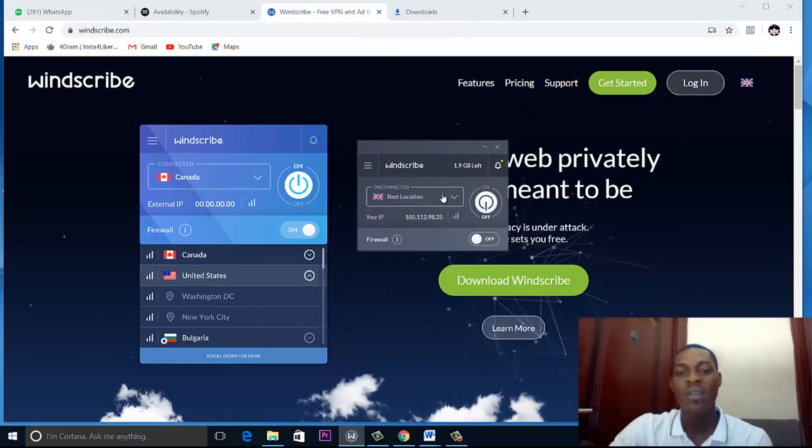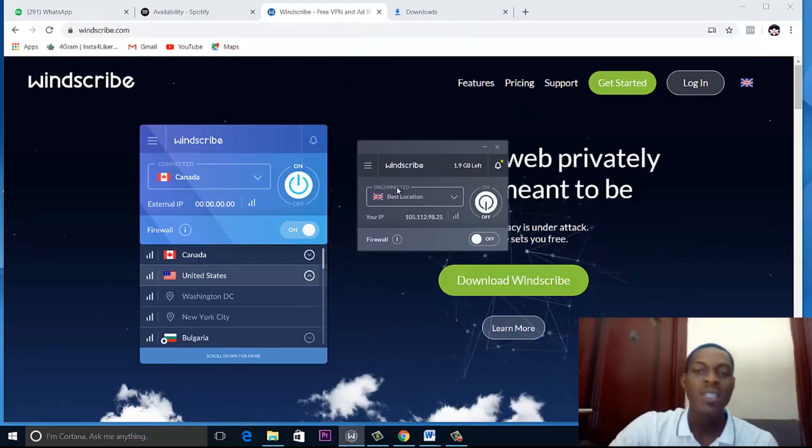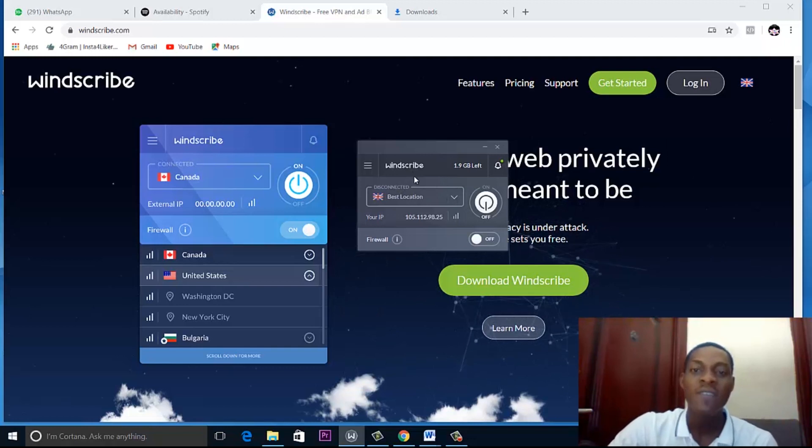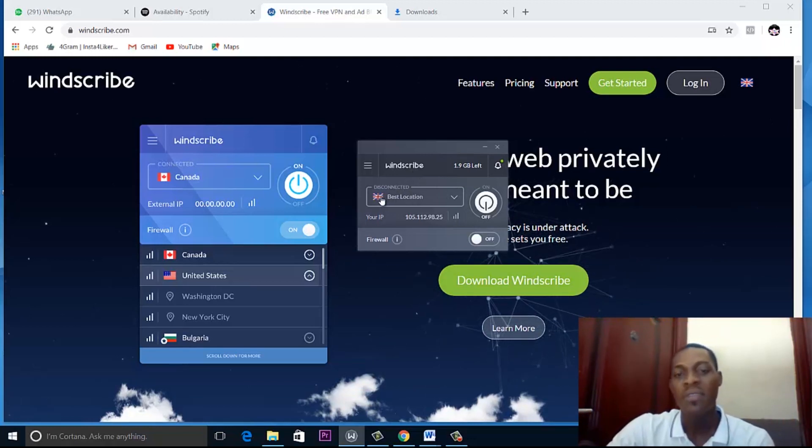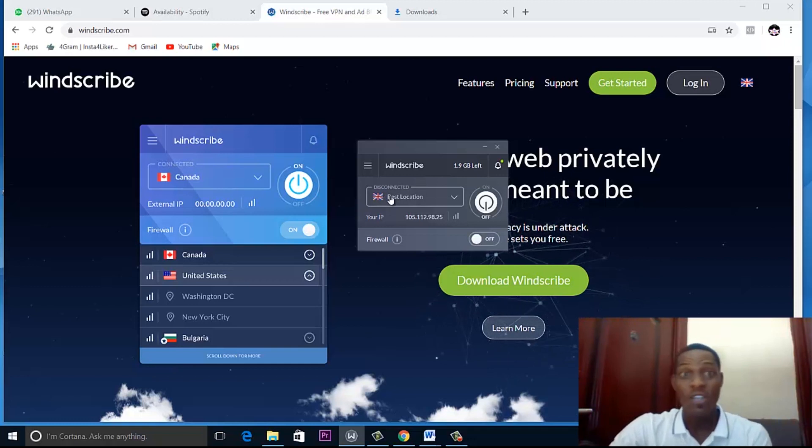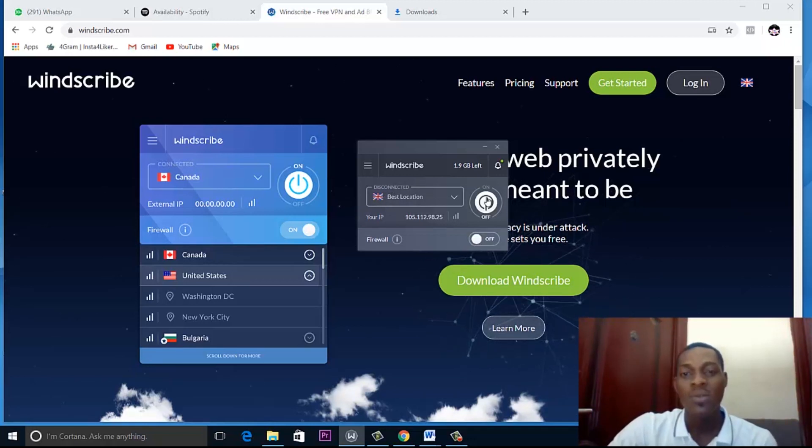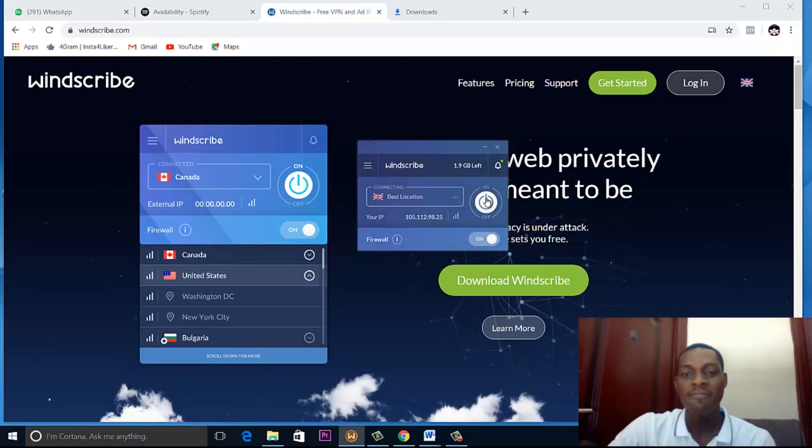After downloading and installing, this is what it comes out as. Windscribe will give you a best location that you can use. It has chosen Great Britain as the best location for me. So what I just need to do is turn on my Windscribe.